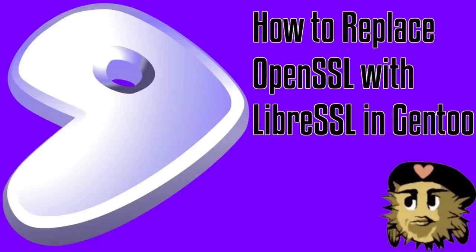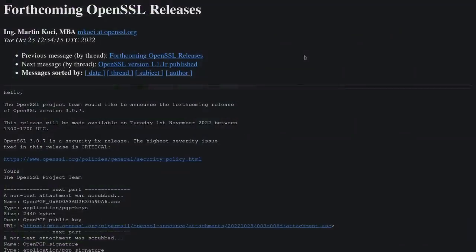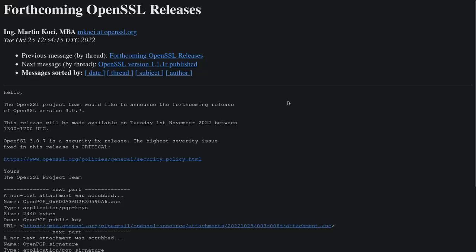I've actually experimented with using LibreSSL on a Gentoo desktop in the past. So yeah, I mean it is possible to use it. You just have to make sure that all of the software that you want to use on your desktop or your server actually supports it.